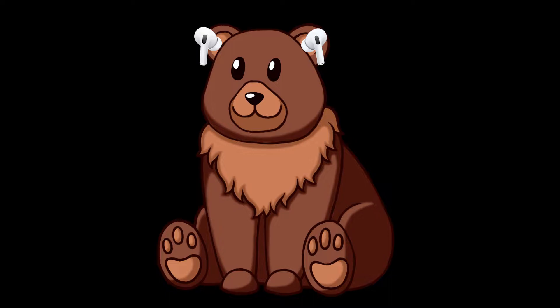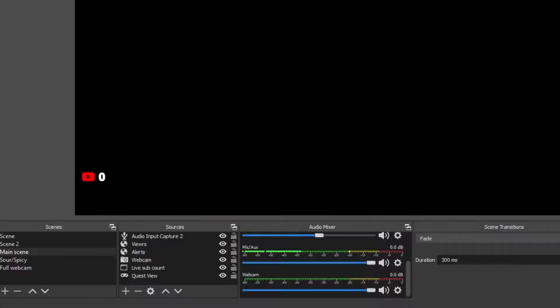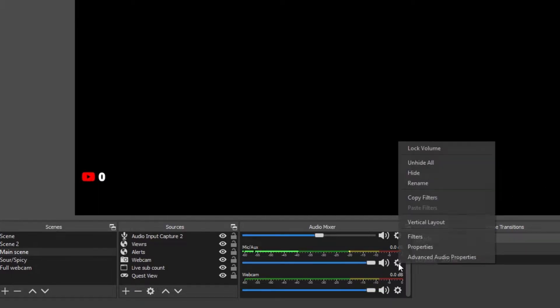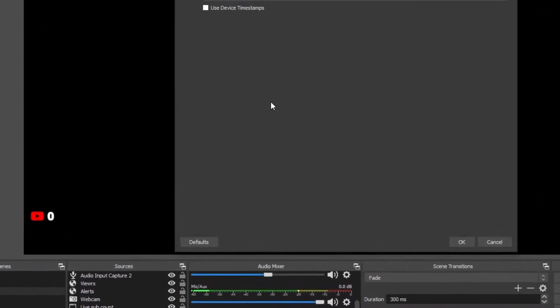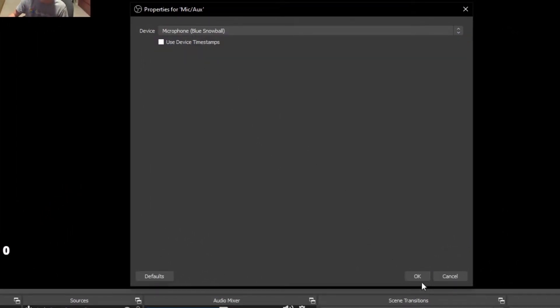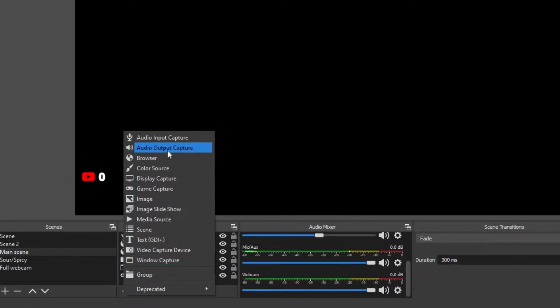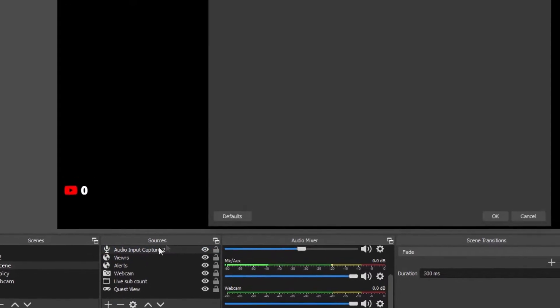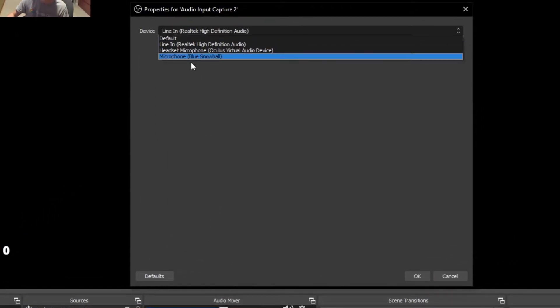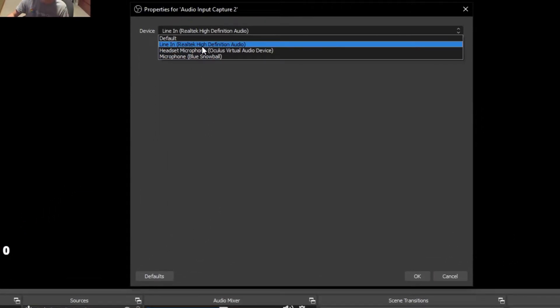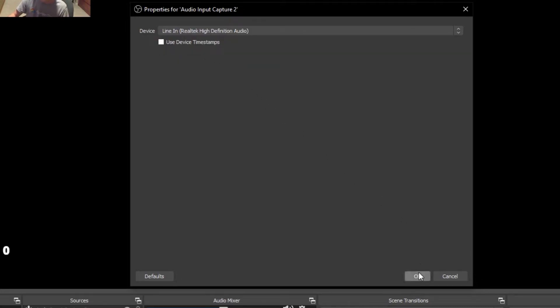The next step is audio. Audio is actually going to have two setups: you're going to have to set up the audio input from your headset and then input from your microphone. The input from your microphone is easy — all you have to do is go to mic/aux, click on the little cog, click properties, and then switch it to your microphone of choice. Then, to capture the actual Quest audio, make a new source, audio input capture, and change it to your line-in or mic or wherever you connected your headset to your PC.